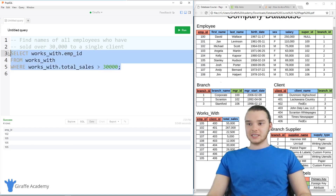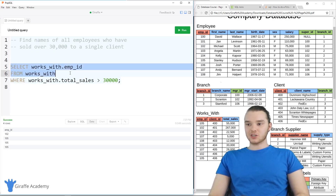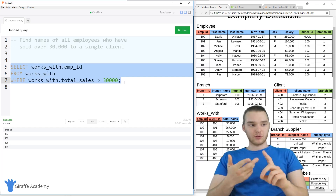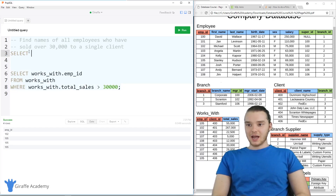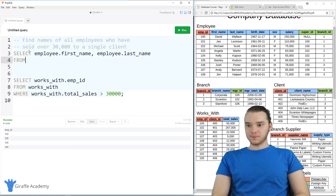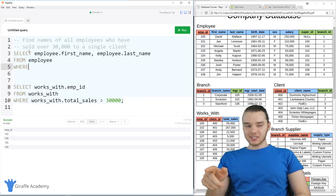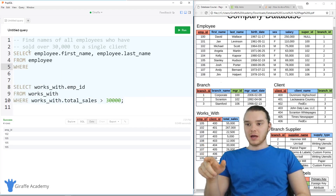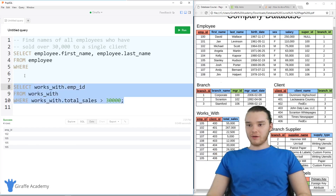Now we have all of the IDs of the employees who have sold more than $30,000. What we can do now is figure out from this information — we want to get those employees' first names and last names. So I'm going to write another query: select employee.first_name, employee.last_name from employee, where — and this is where we're going to use a nested query. I want to select all the employees whose IDs we got from that first query.